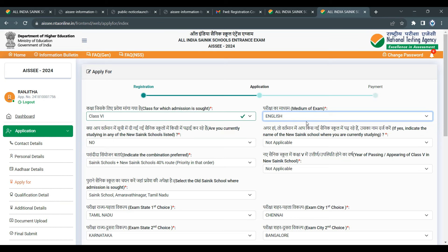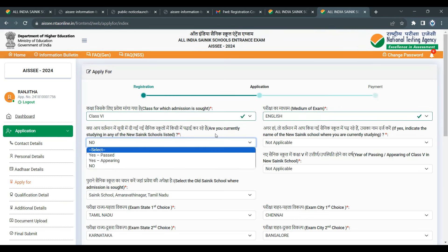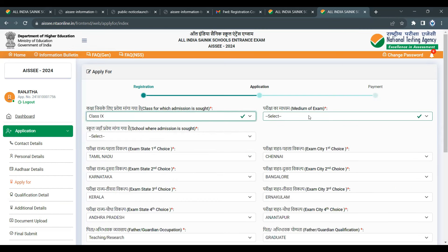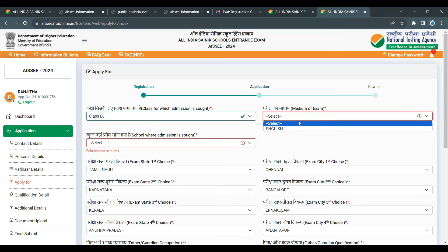If your parents prefer Tamil medium, choose Tamil. For class 9th, the medium of instruction is English only.